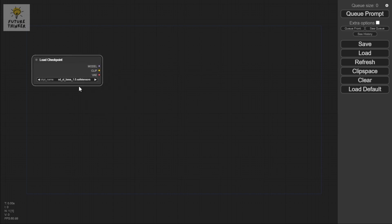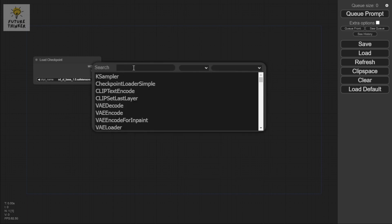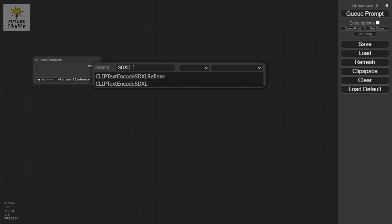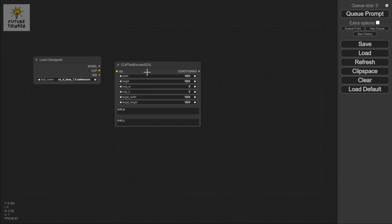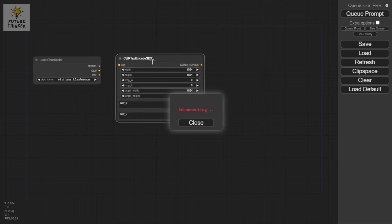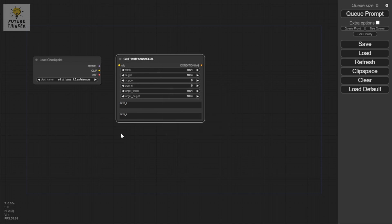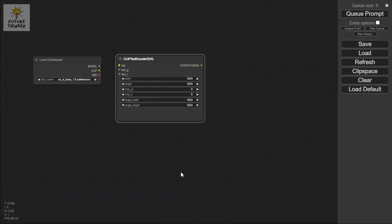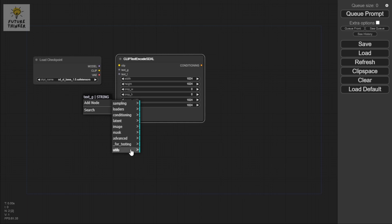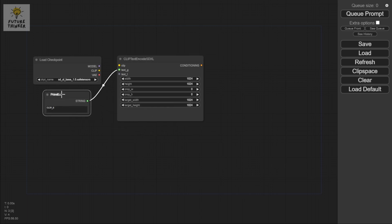Then we're going to add a CLIP node — Alt + double-click and type SDXL — and select Clip Text Encode SDXL. We're not going to use the refiner yet. I'm going to convert this to input and drag the Text G over, then add a Primitive node under utilities for typing the positive and negative inputs.